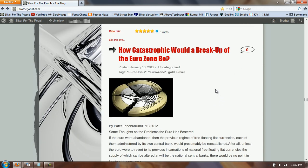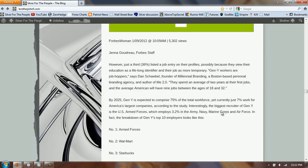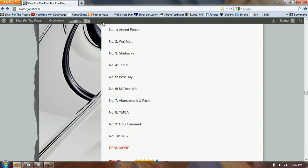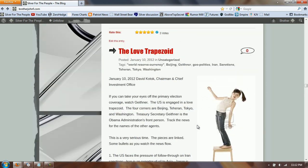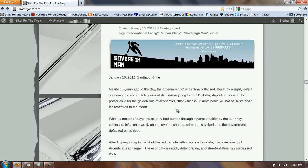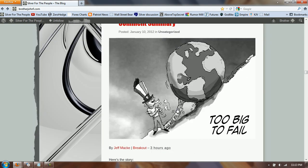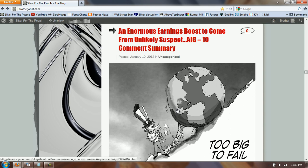Next is an article on how catastrophic a euro breakup would be. There's an article about gold confiscation, and one on Generation Y from Forbes — the top employers are the Armed Forces, Walmart, Starbucks, Target, Best Buy, McDonald's, Abercrombie and Fitch, YMCA, CVS, and UPS. There's also an interesting article called 'The Love Trapezoid' about the four corners of Beijing, Tehran, Tokyo, and Washington. Simon Black covers the Argentinian collapse, and there's a TF Metals Report study of open interest.